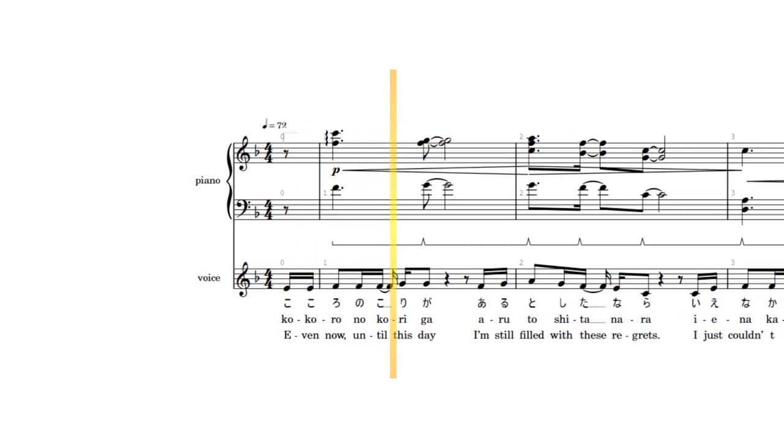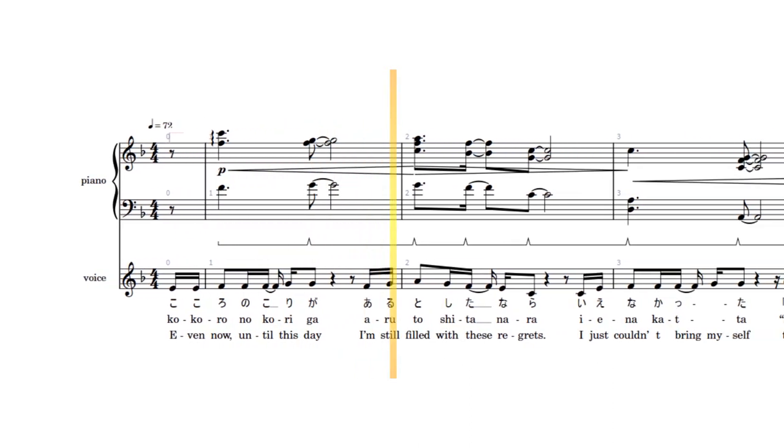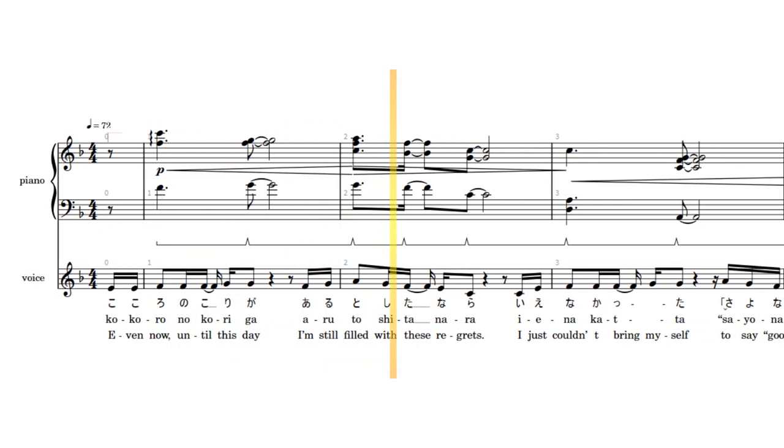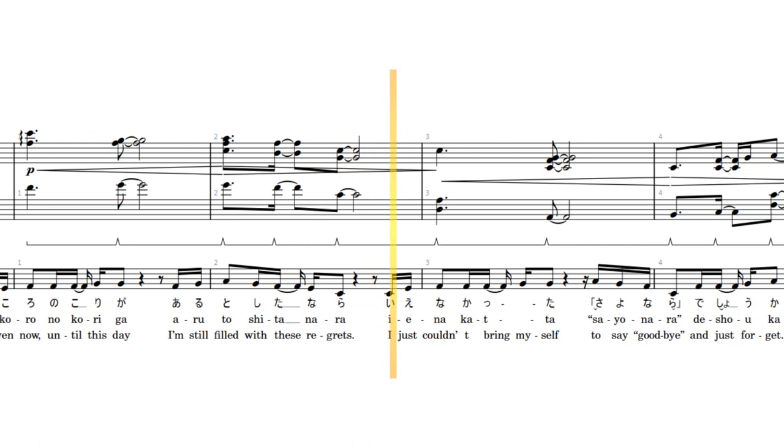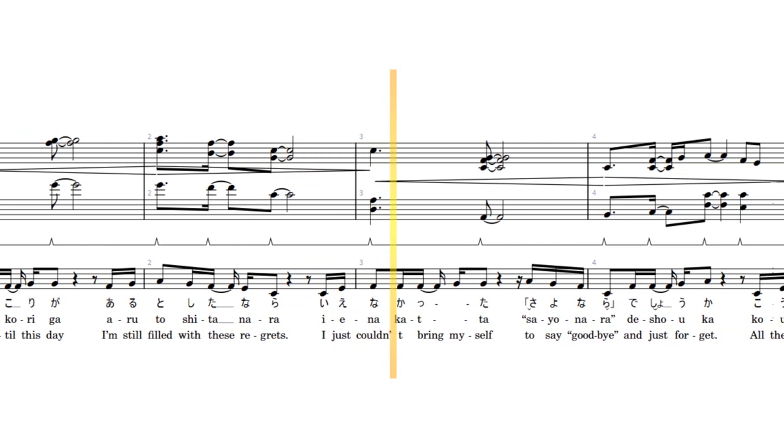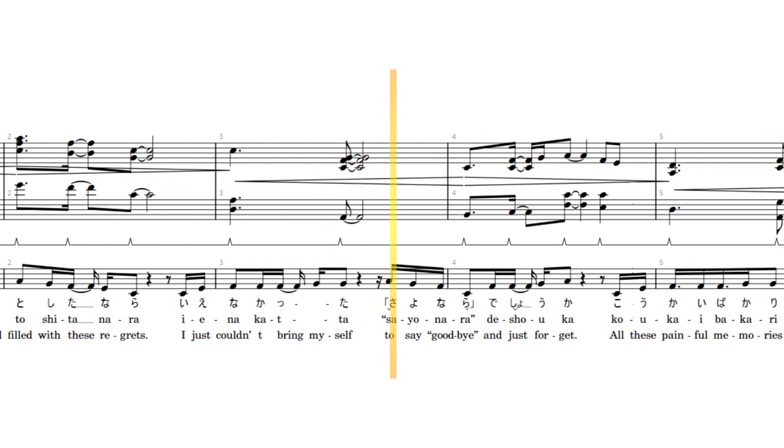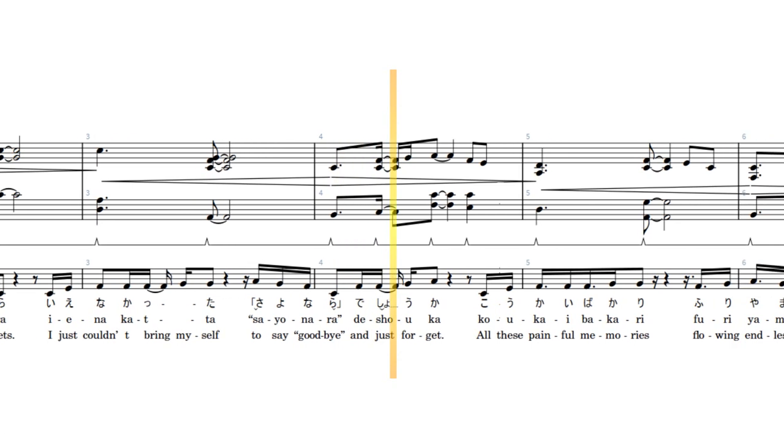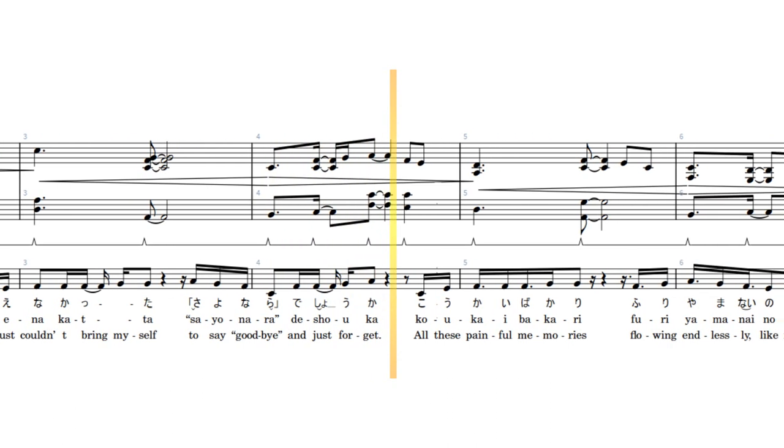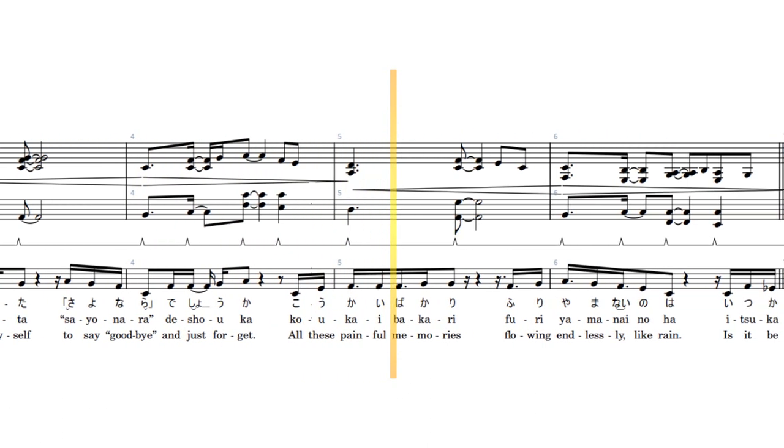Even now, until this day, I'm still filled with these regrets. I just couldn't bring myself to say goodbye and just forget all these painful